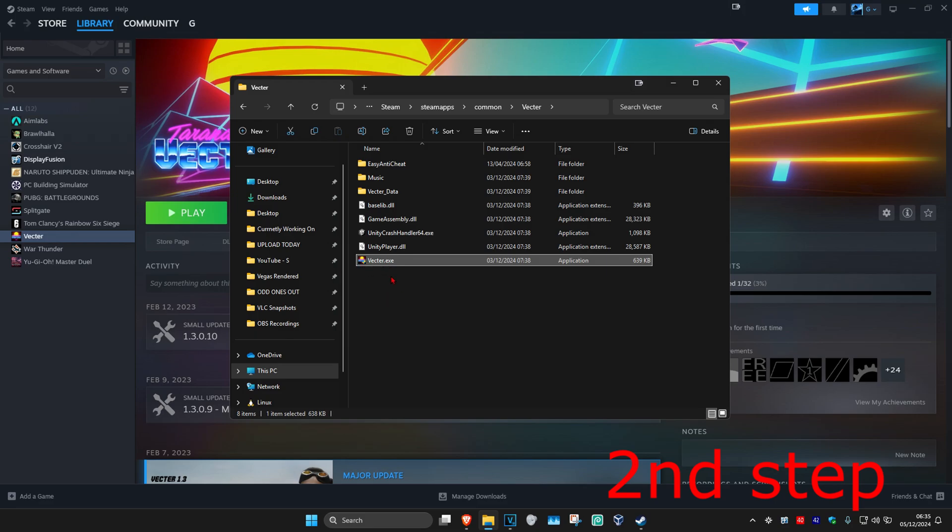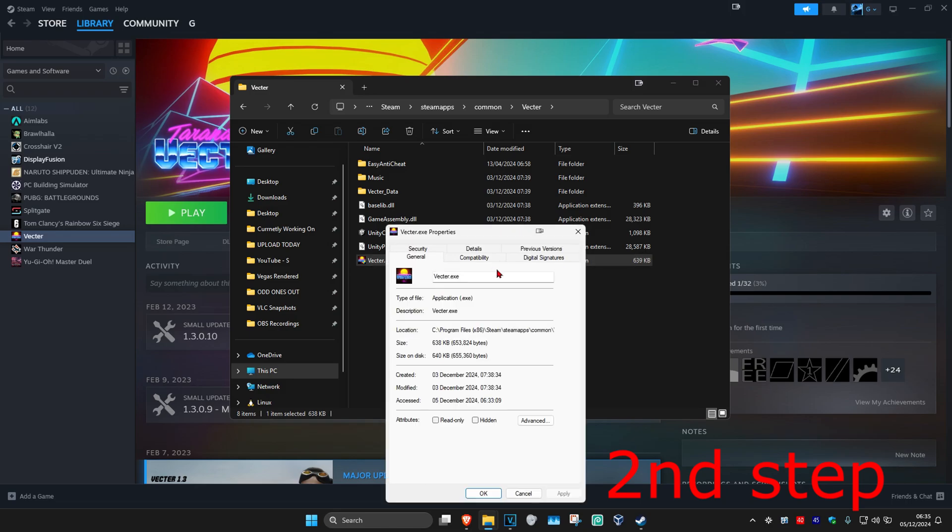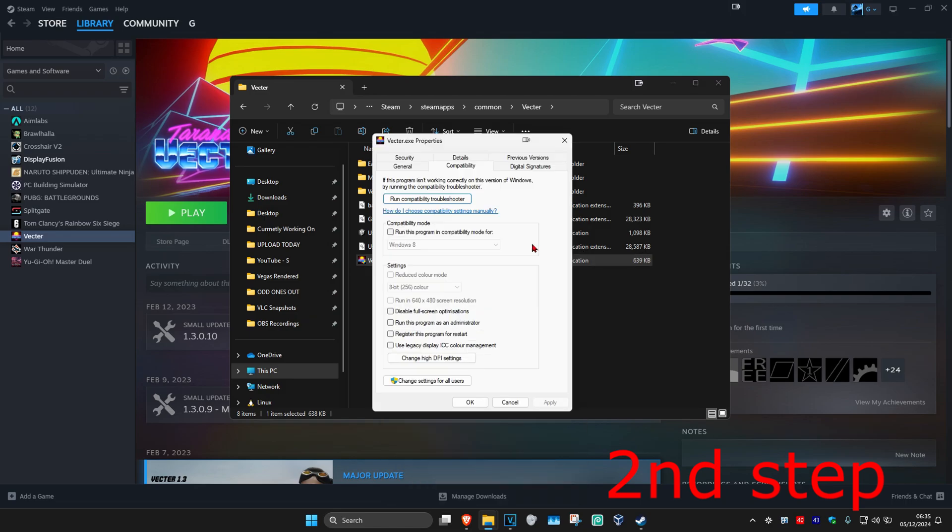Now once you find that, you want to right-click on it, and then click on Properties, and then click on the Compatibility tab. And now you want to select Disable Full Screen Optimizations, and then click on OK.